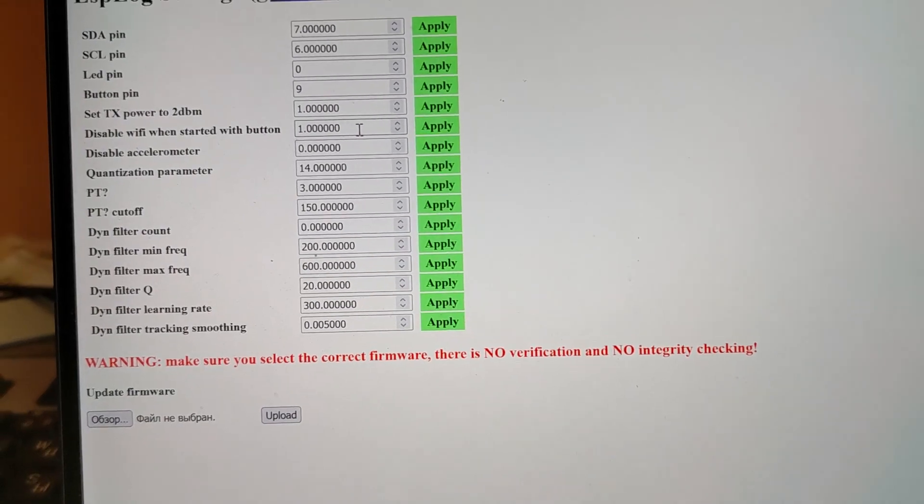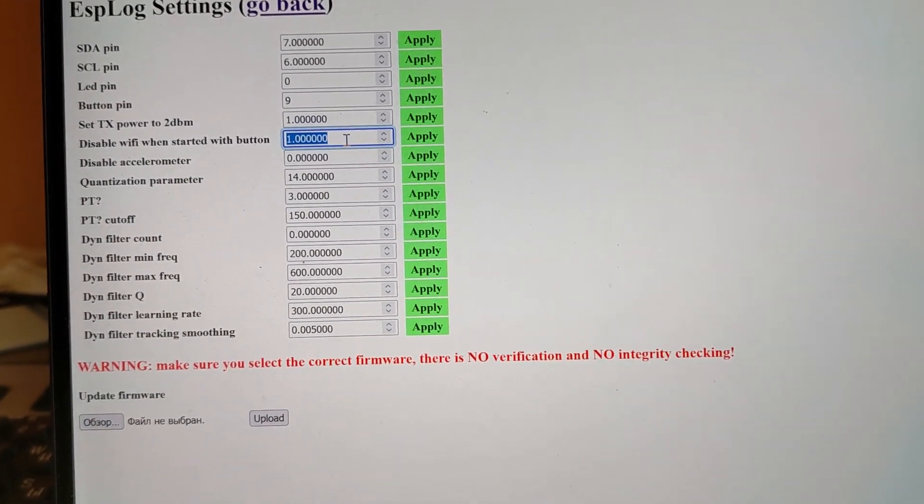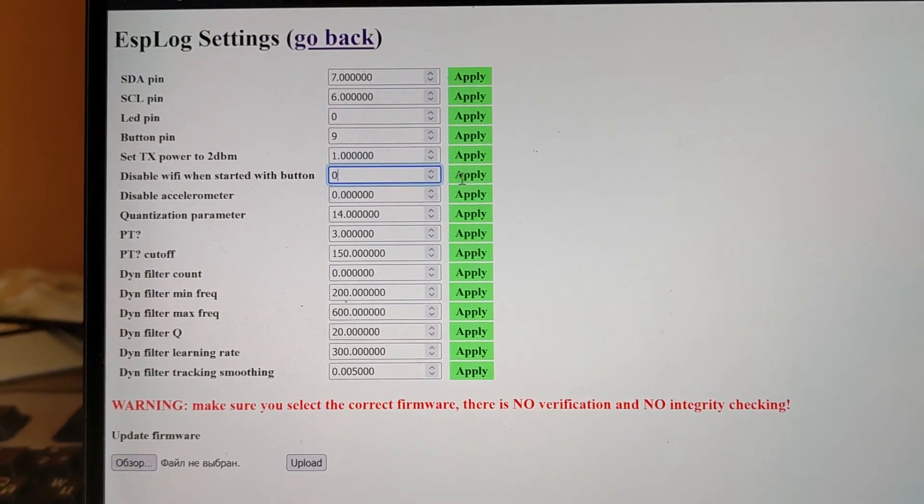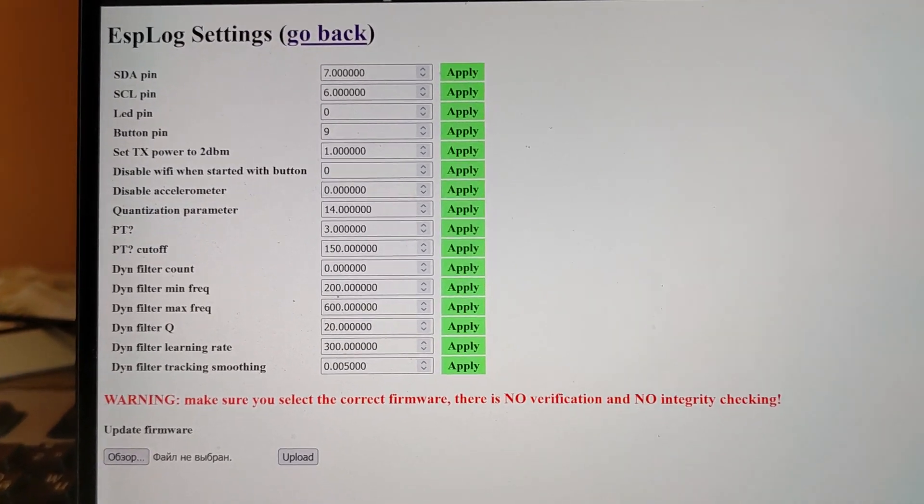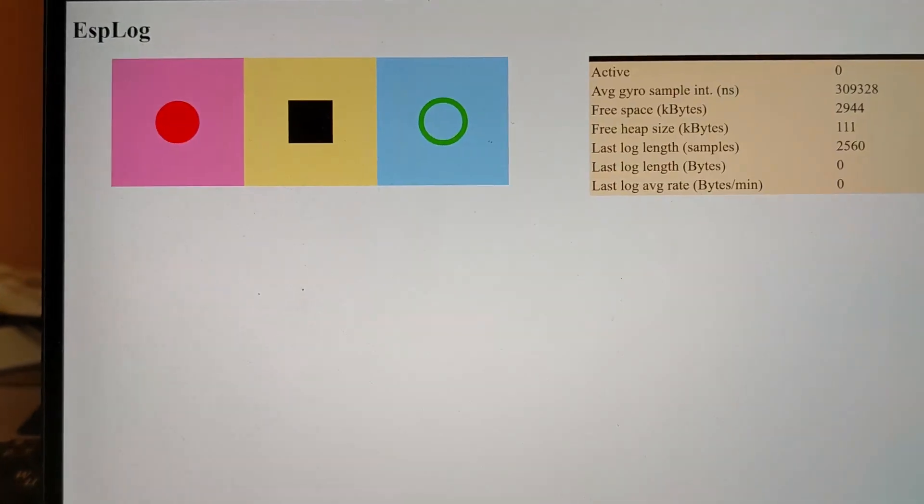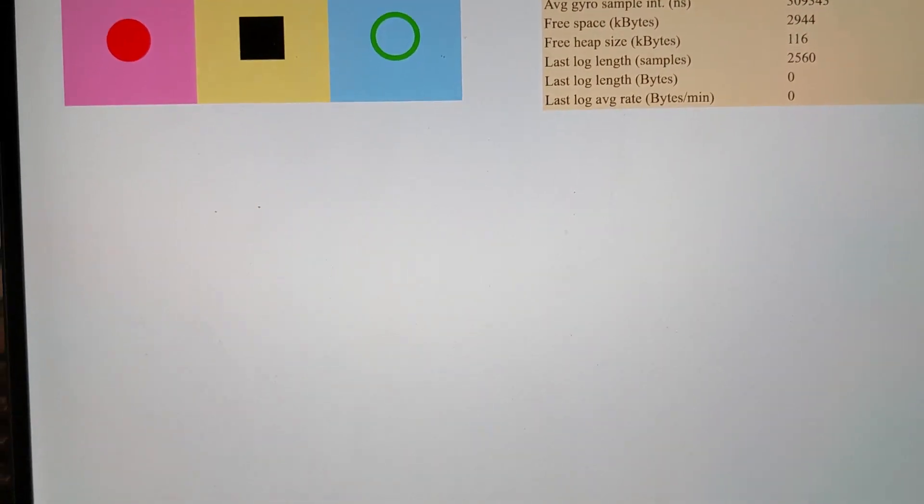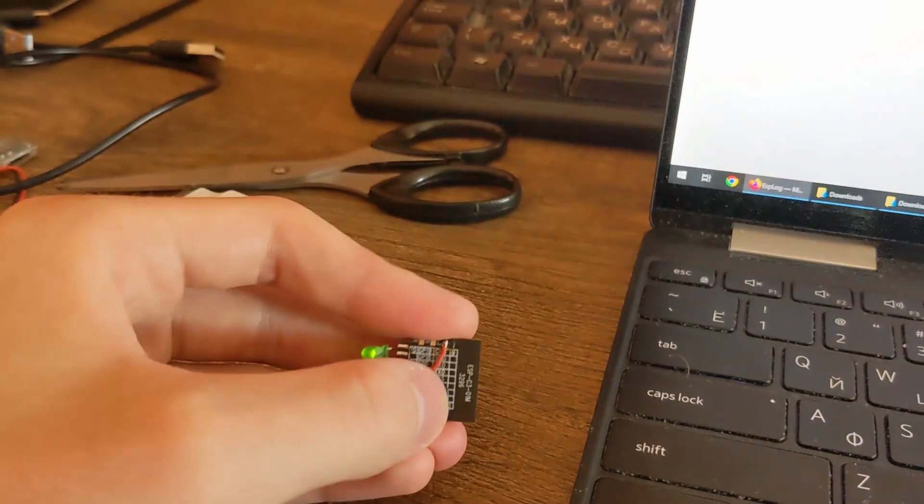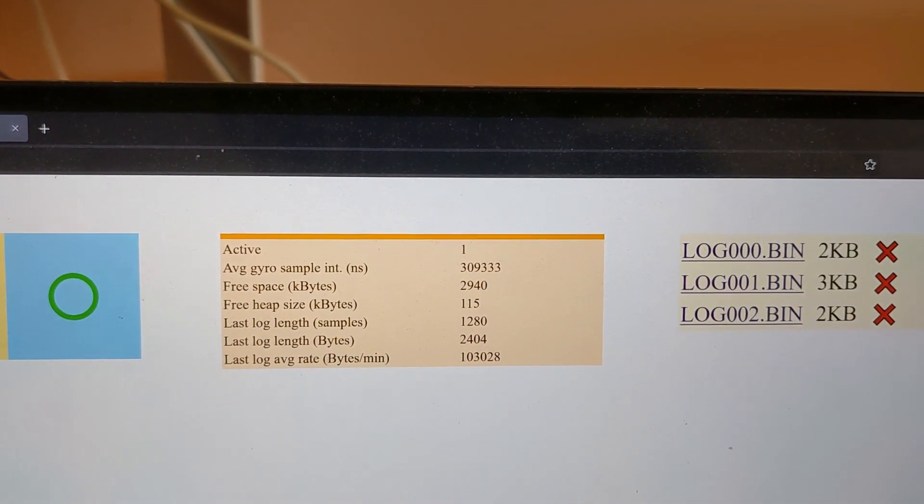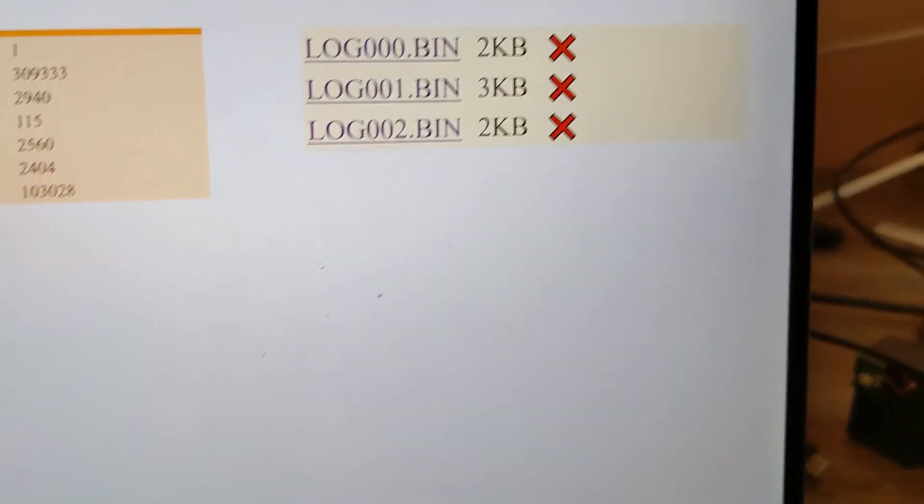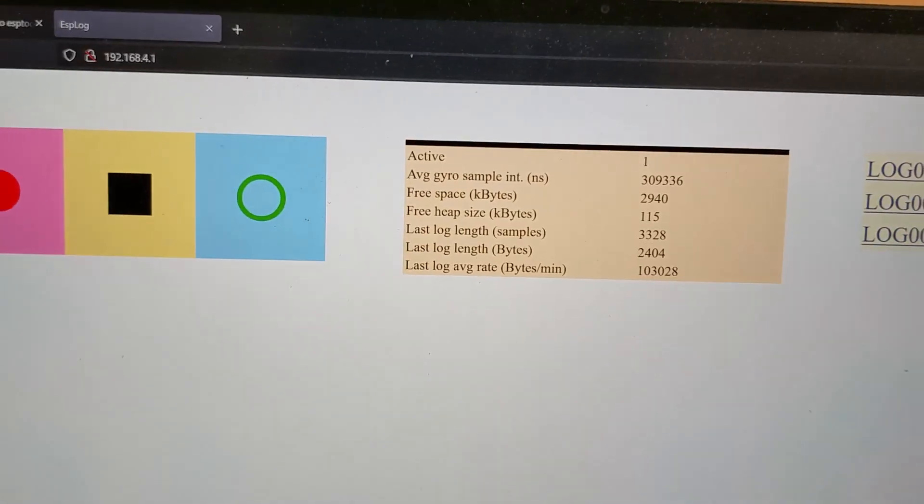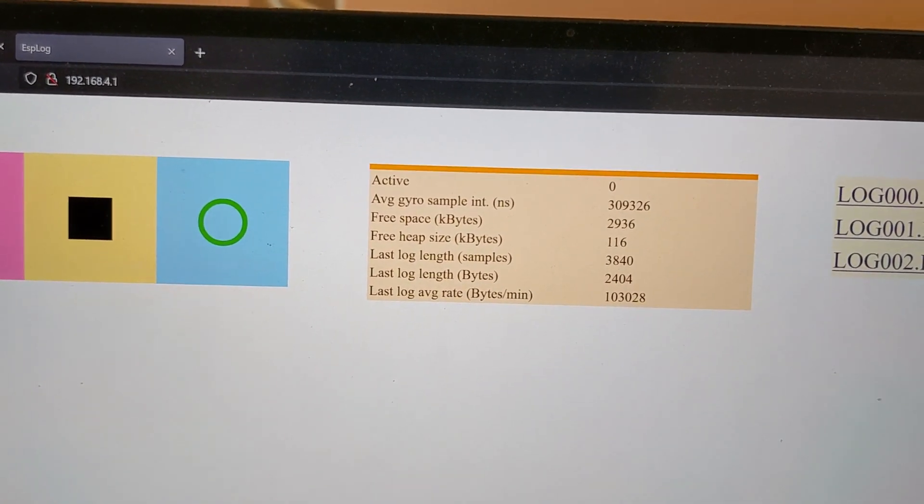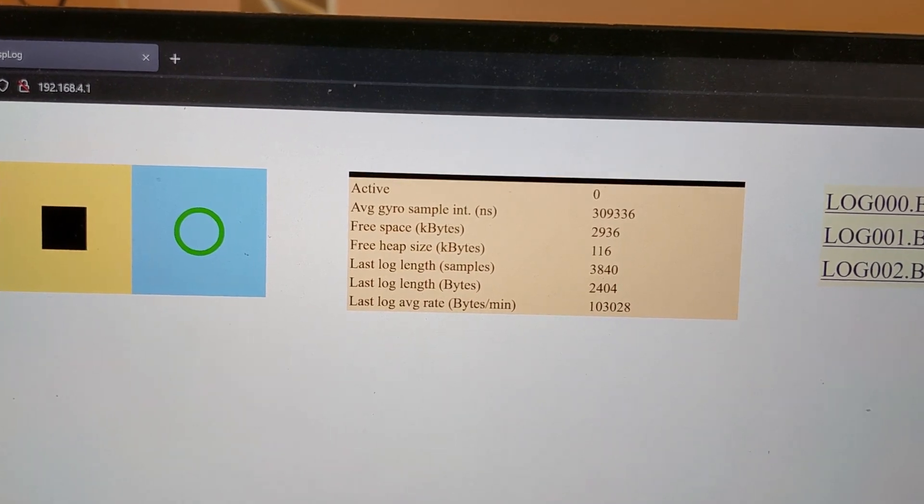And disable the feature to disable Wi-Fi when the logging is started by a button. Now we can try to start the logging by button. I'm gonna press the button and we can see that active came 1 and we can see the new log. Now I can stop it. Active is zero. Logging has stopped.